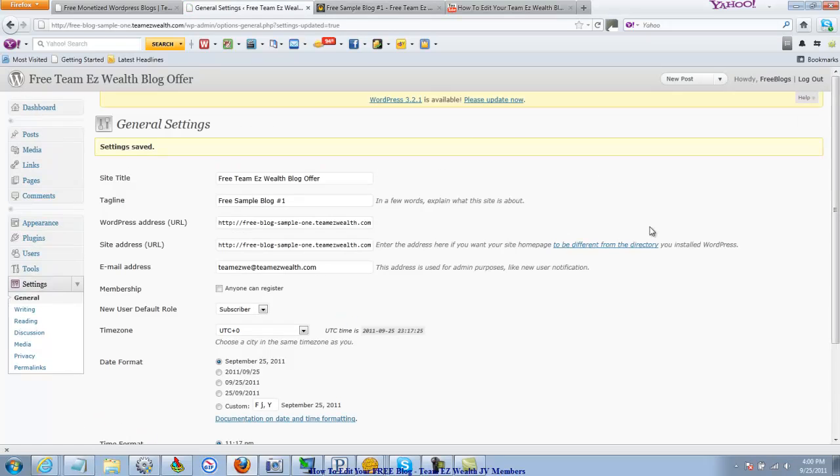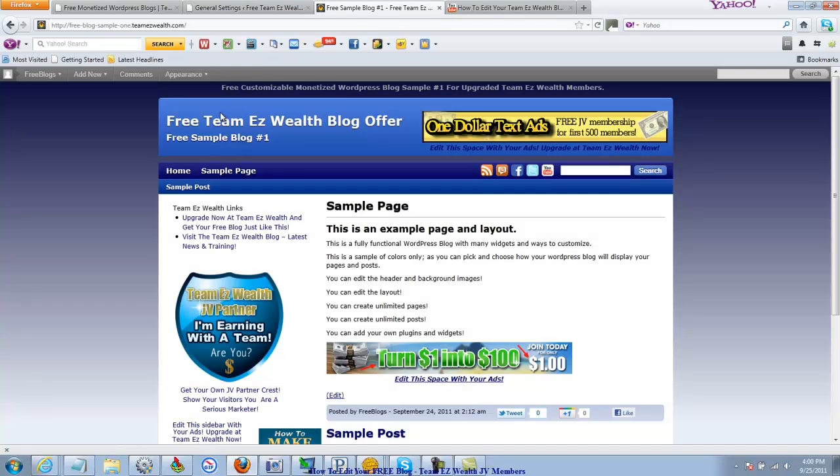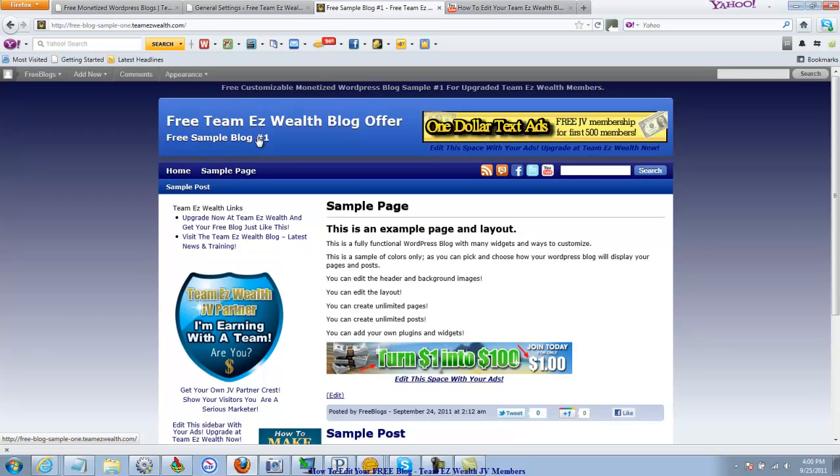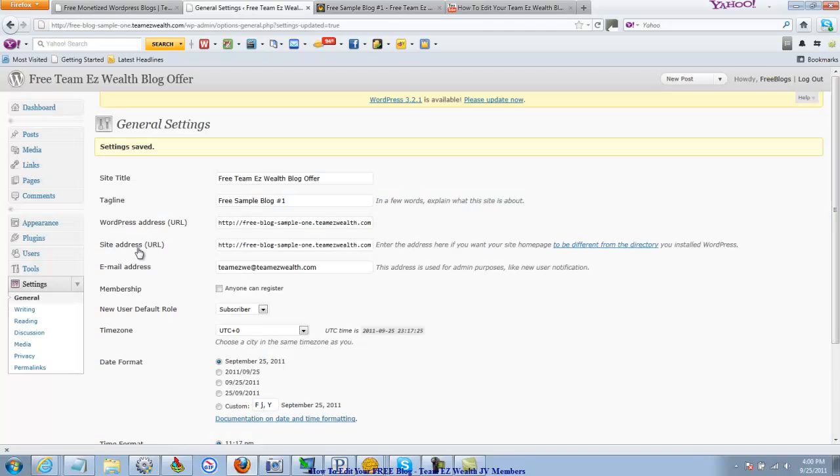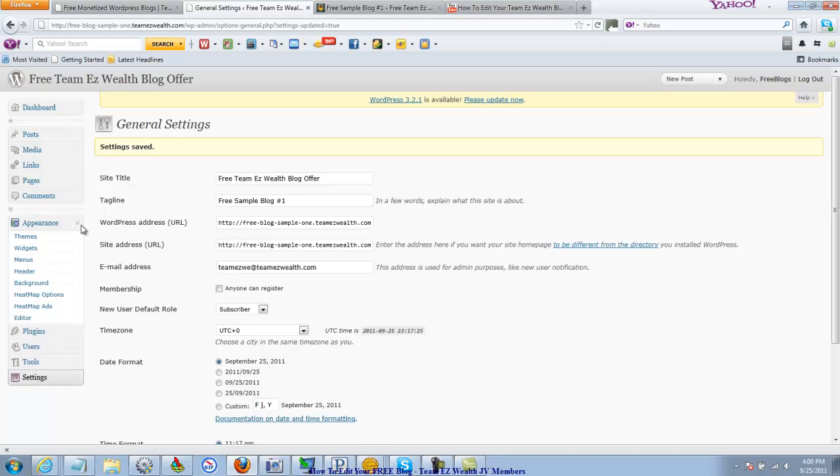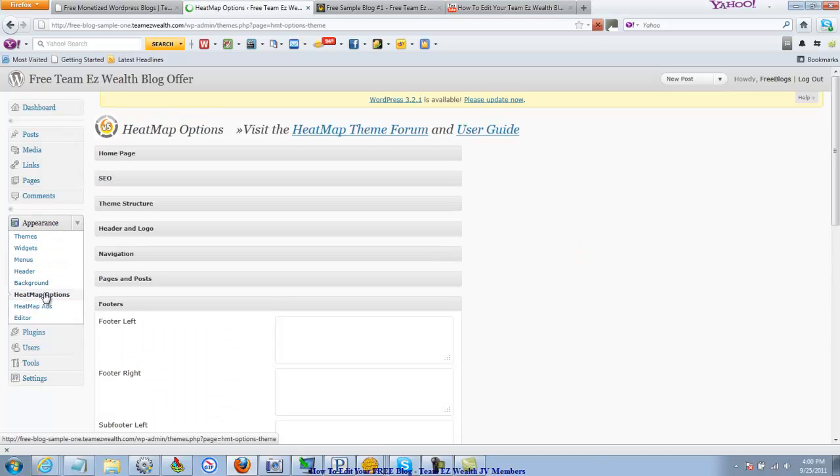And that will change out this here. It will say what you just put in there. So some things I want to go over that I felt maybe I didn't quite explain in the first couple of videos very well. I would like to go back to the appearance here, and I'd like to go back to heat map options.